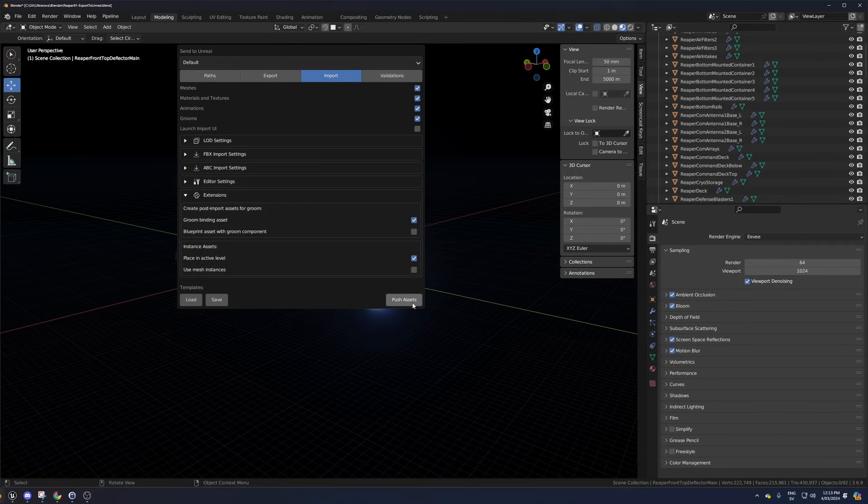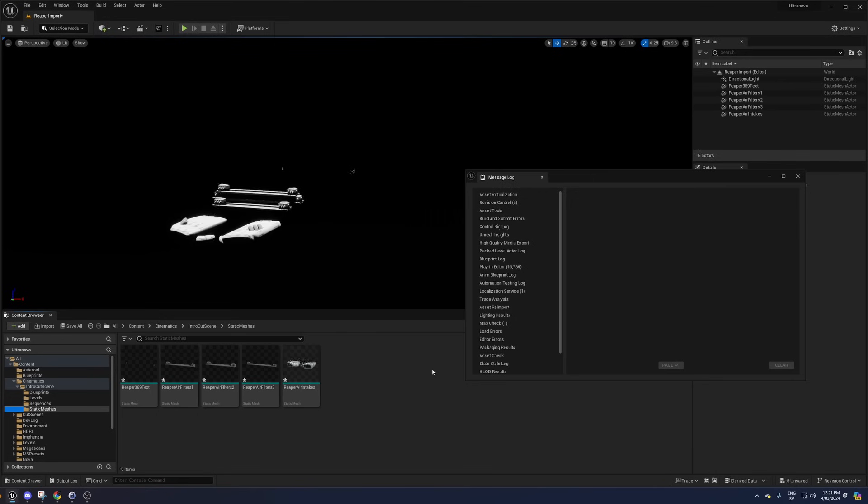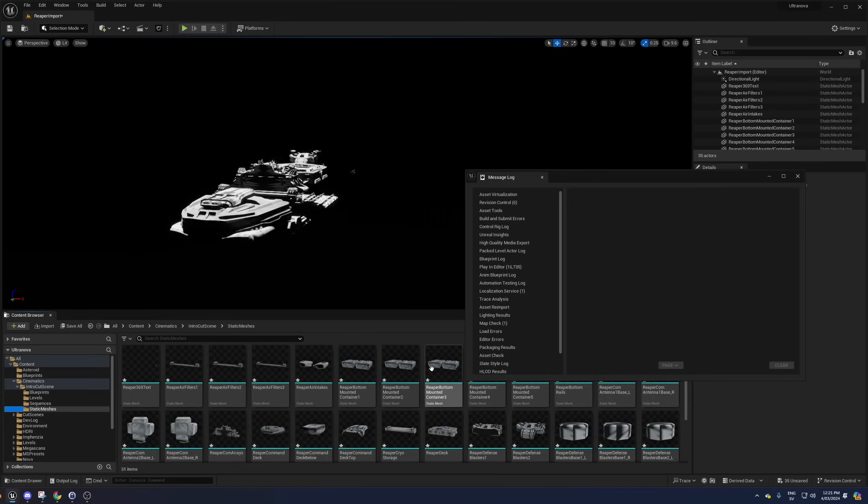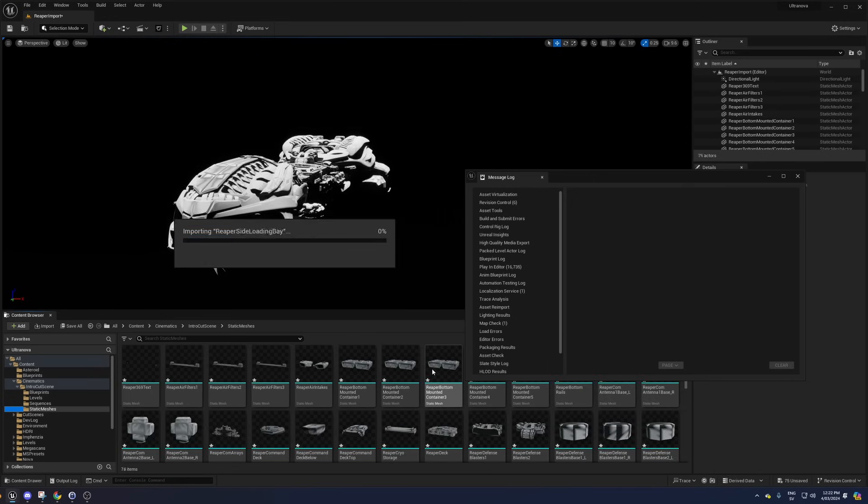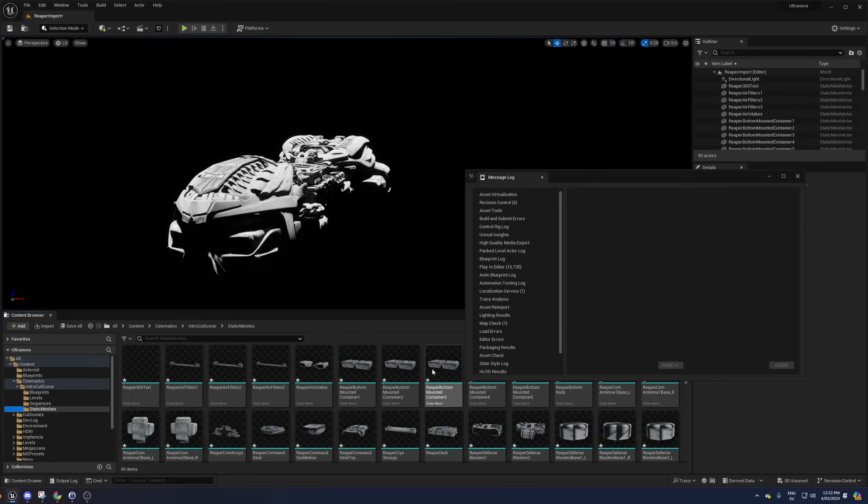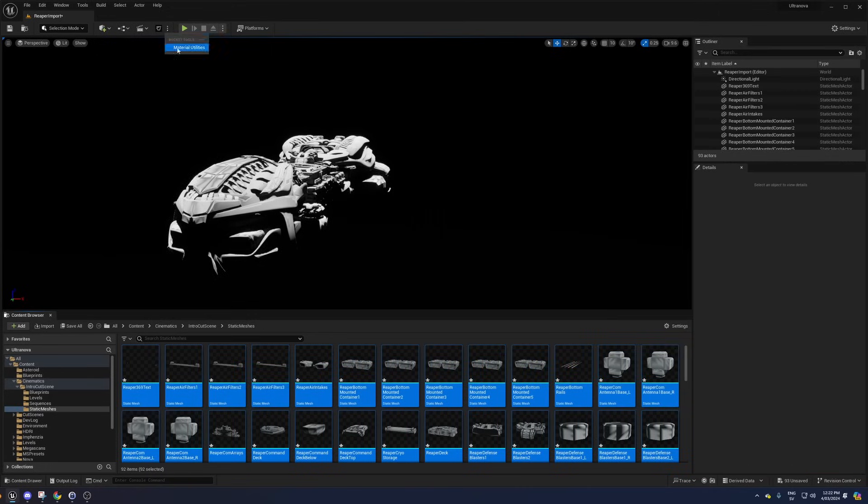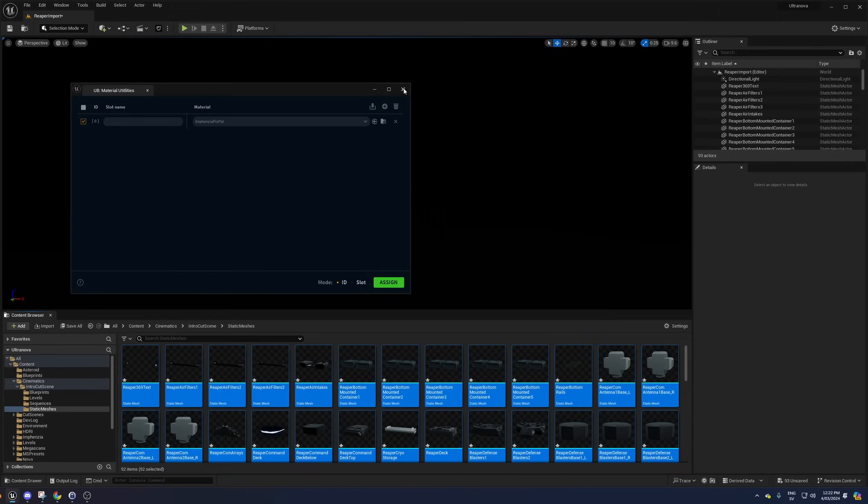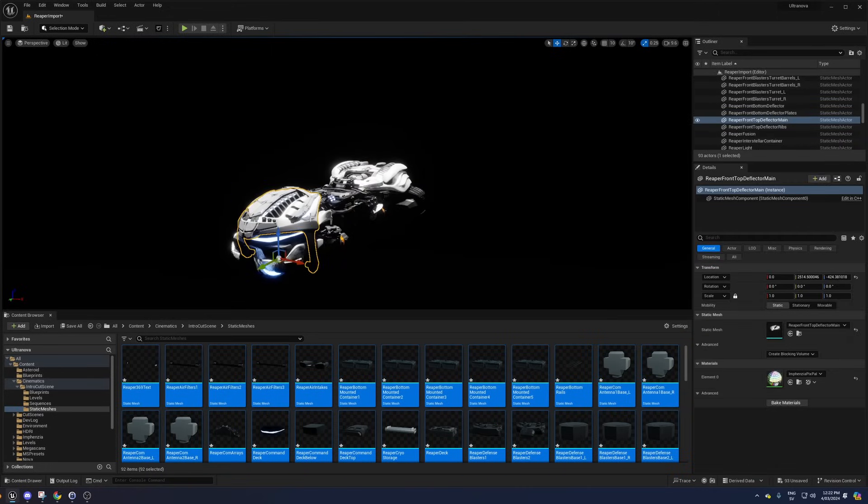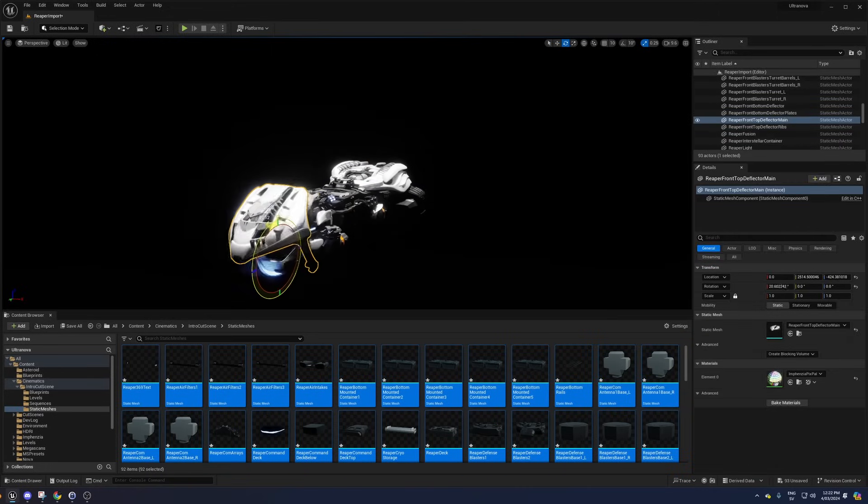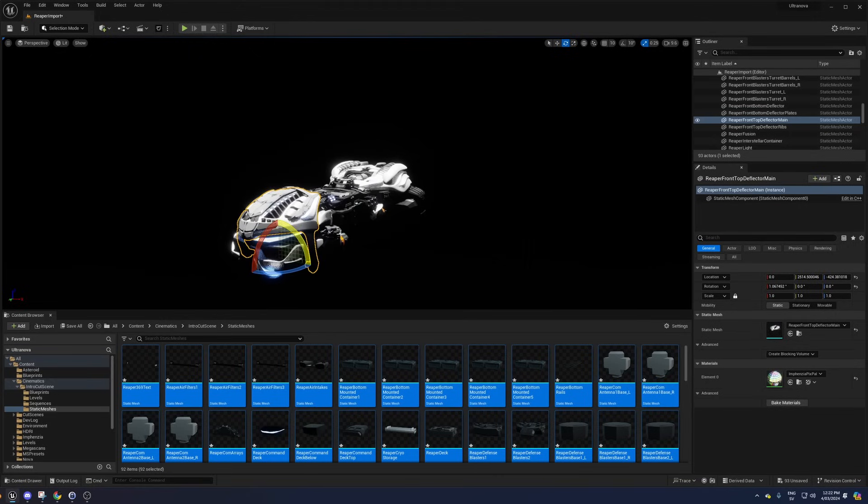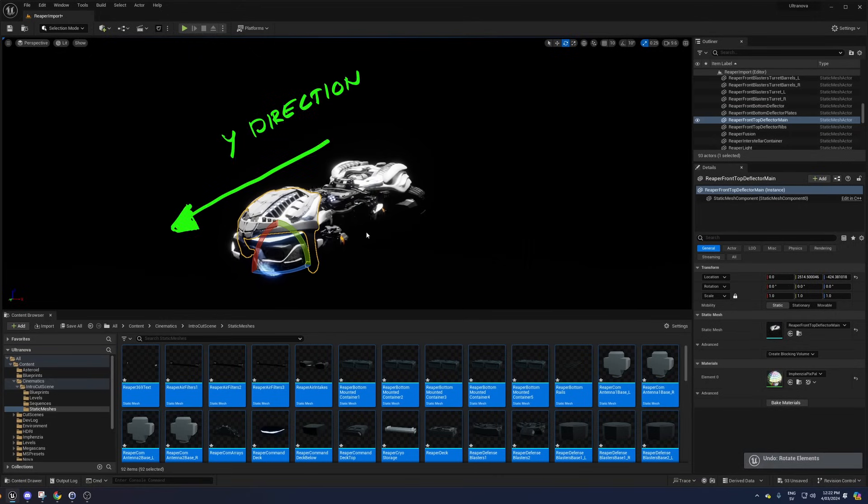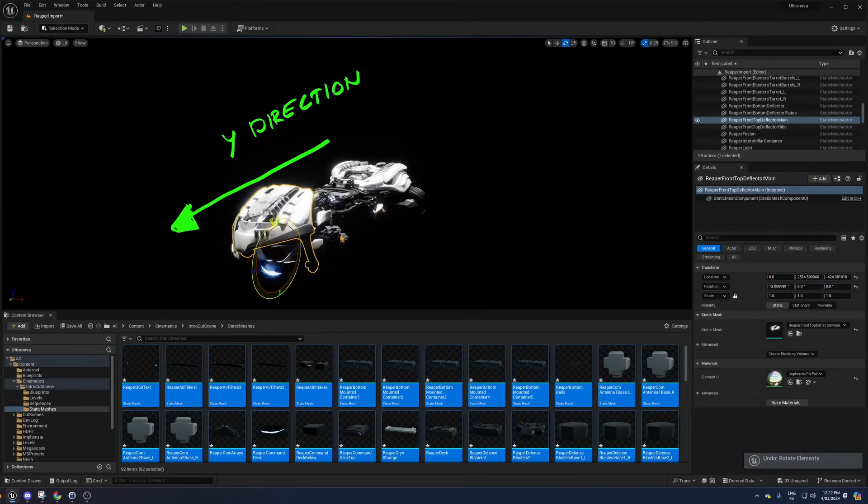When you tick this box and push the assets to Unreal Engine, it will export all the objects directly into Unreal Engine and place them in the active level with the correct positions and pivot points. Without the following hack, one problem remains. Your objects will face in the Y direction instead of Unreal Engine's forward X direction.